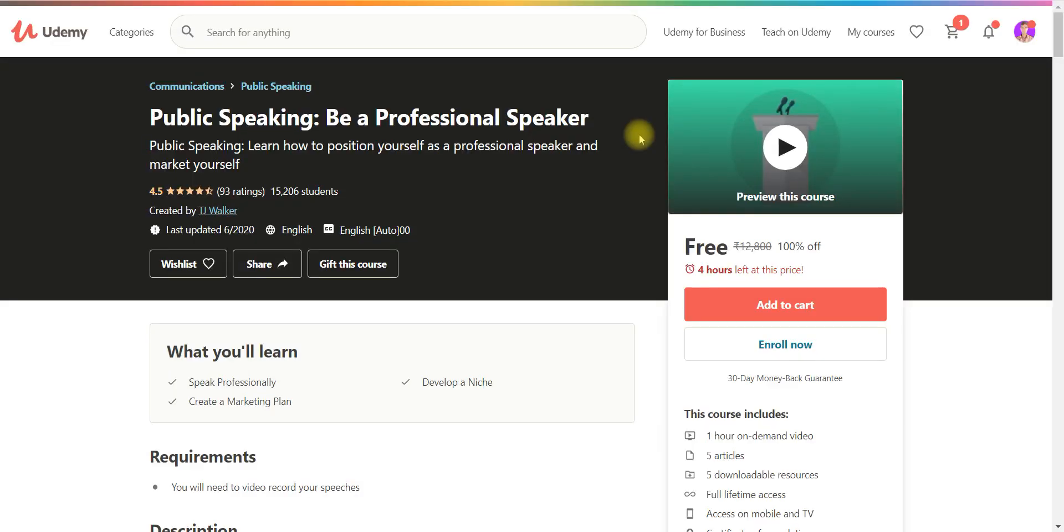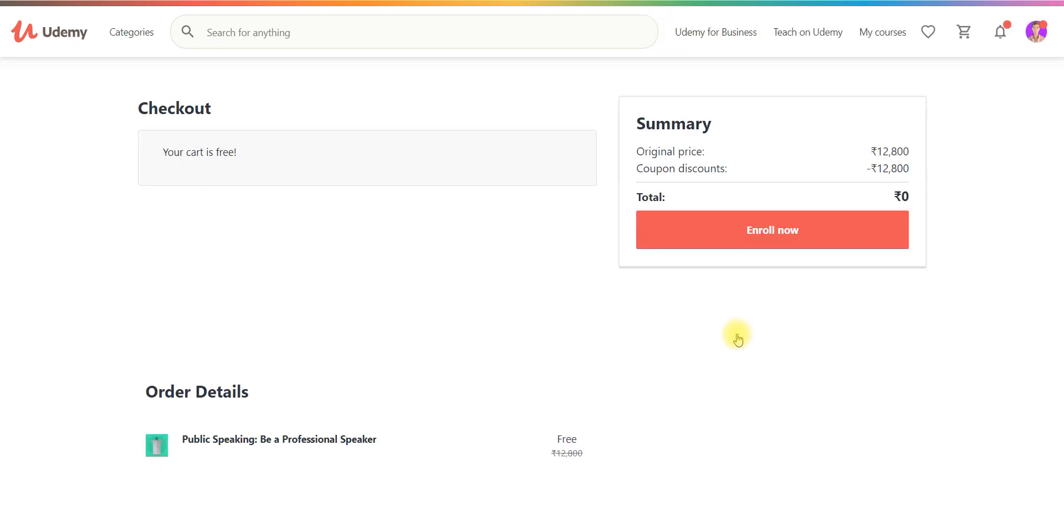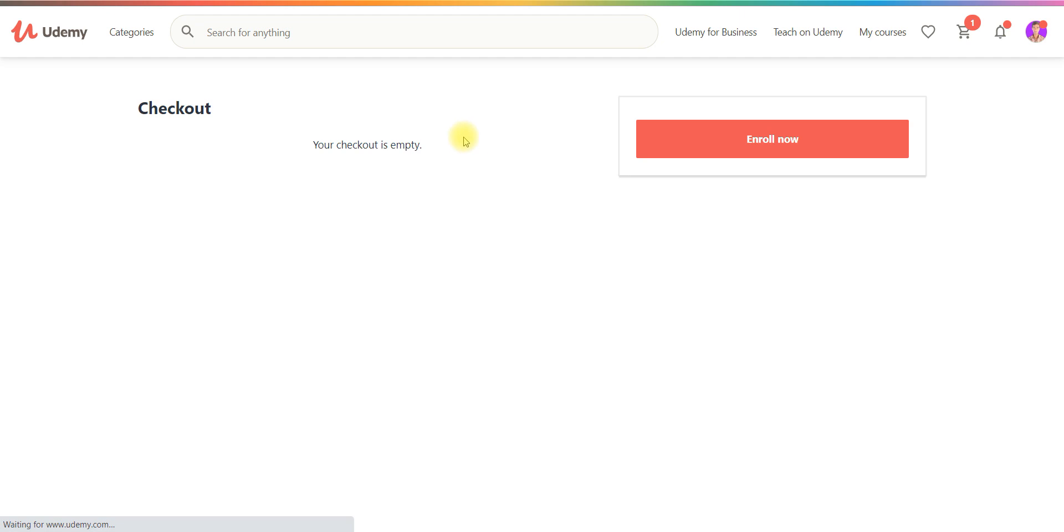And the tenth course is public speaking. So this has only 4 hours left. So if you want to be professional speaker then you can go and enroll this course free of cost.